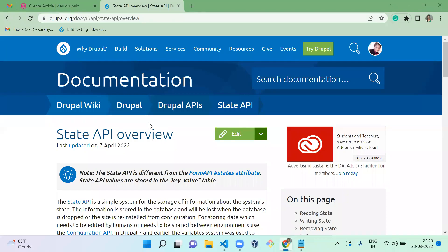Hello everyone, welcome to D4 Drupal channel. Today we are going to see about State API overview. What is a state variable? If you are familiar with Drupal 7, we have variable_get and variable_set in Drupal 7. This is the replacement for those in Drupal 8, and it works the same way.